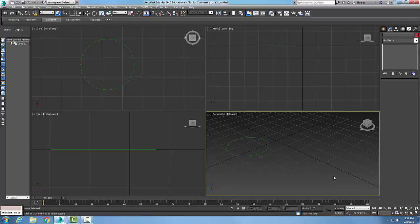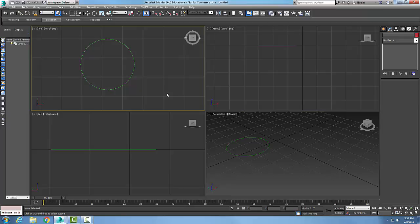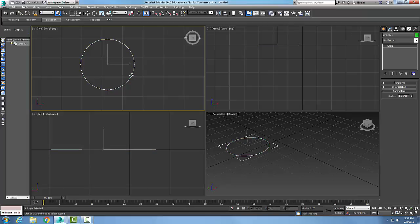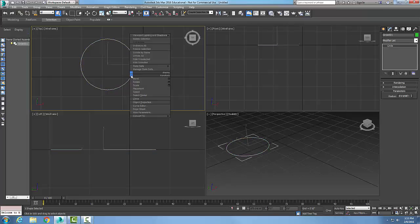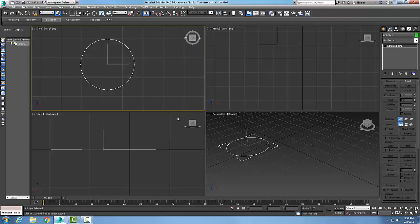Editable splines, the Geometry Rollout Detach button. Here I have a circle spline and I'm going to pick on it and right click, and I'm going to convert it to an editable spline.